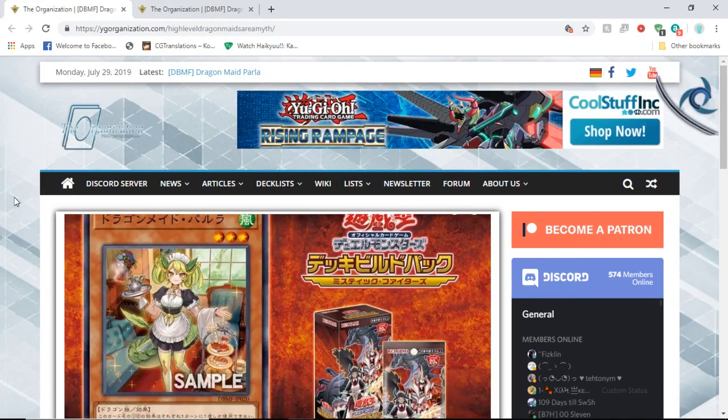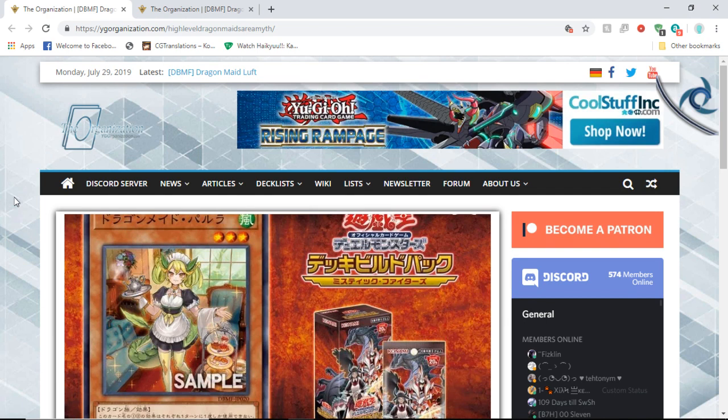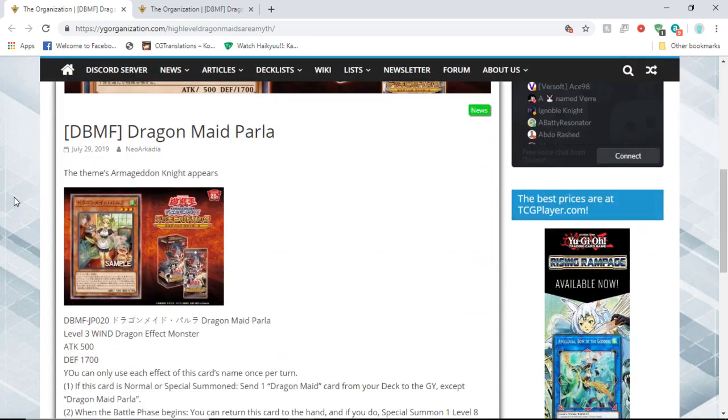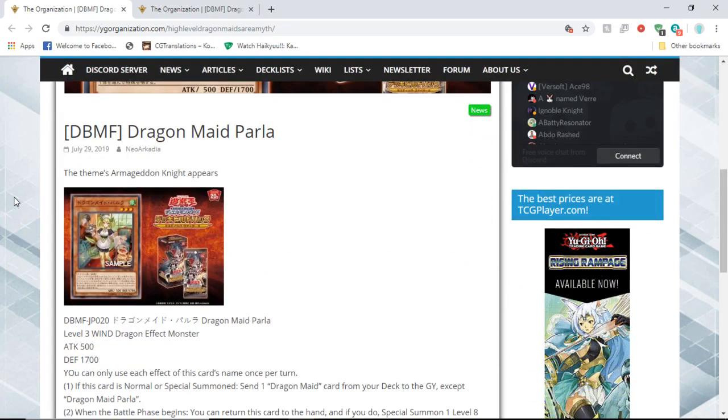What is up YouTube, Janky Yugioh here. My name is Michael and today we have more Dragon Maids to talk about. Yeah, pretty excited for this deck. I'm just gonna jump right into it. The first one we got is Dragon Maid Parla.